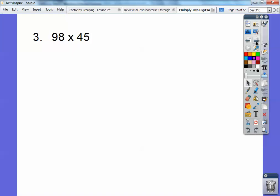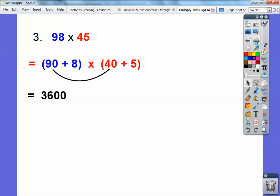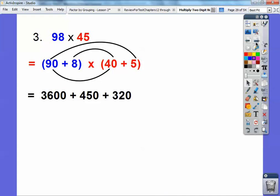Let's try one more: 98 times 45. I'm going to change 98 to 90 plus 8, and 45 to 40 plus 5. Now multiply: 90 times 40 — 9 times 4 is 36, so it's going to have a couple of zeros, giving 3,600. 90 times 5 is 450. 8 times 40 — 8 times 4 is 32 with a zero, so 320. And finally 8 times 5 is 40. Add all those up: 3,600 plus 450 plus 320 plus 40 equals 4,410.